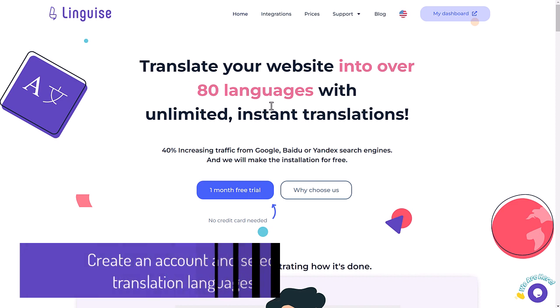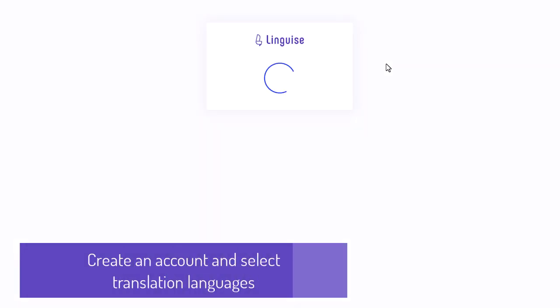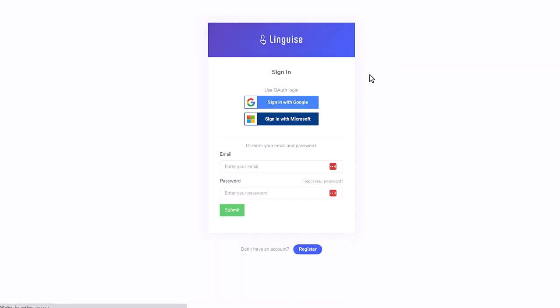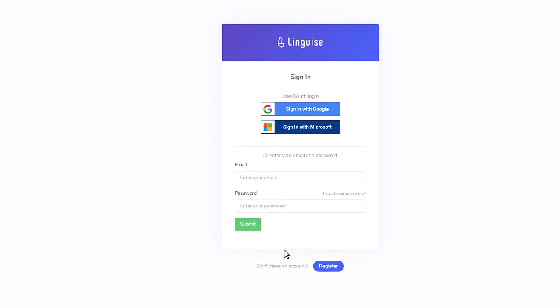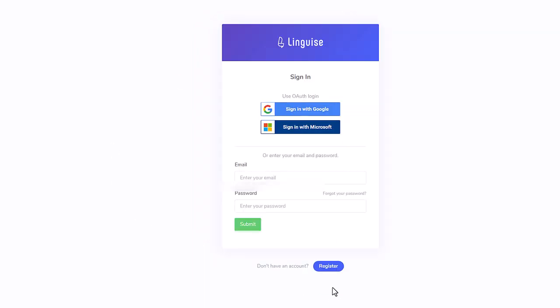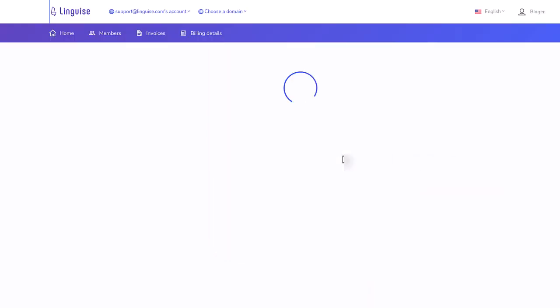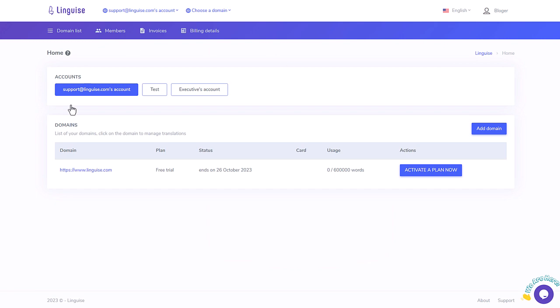In this first sequence, we'll create an account, or you can register a new one. Linguise offers a one-month free trial for every new domain registered with up to 600,000 translated words. On each account, you can add several domains, but each domain will require a separated membership.